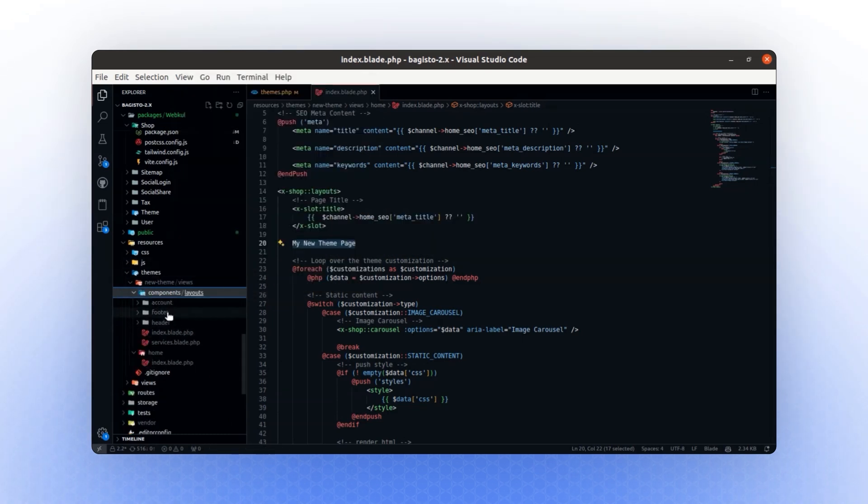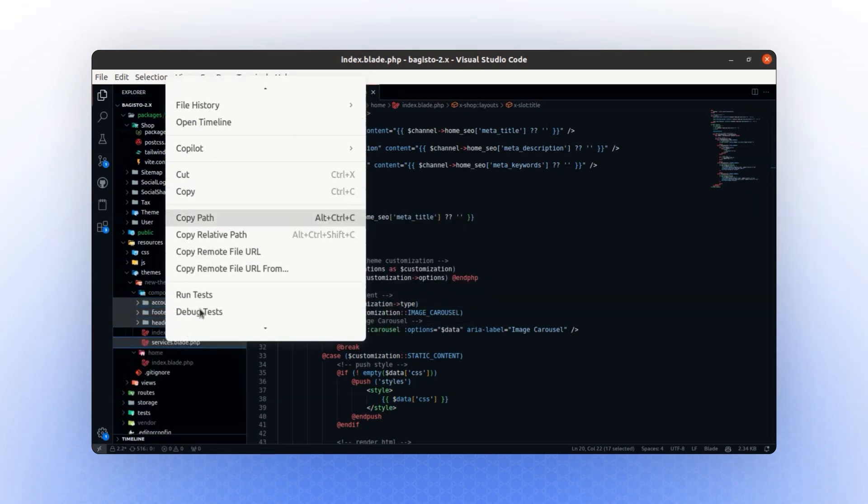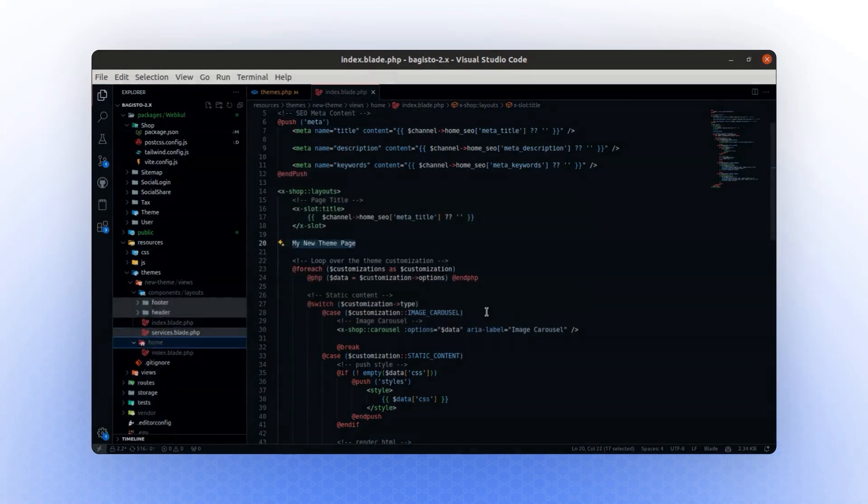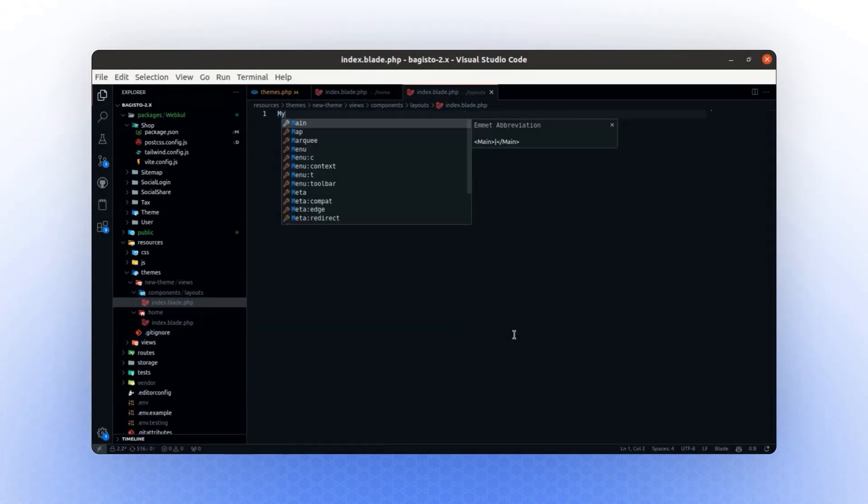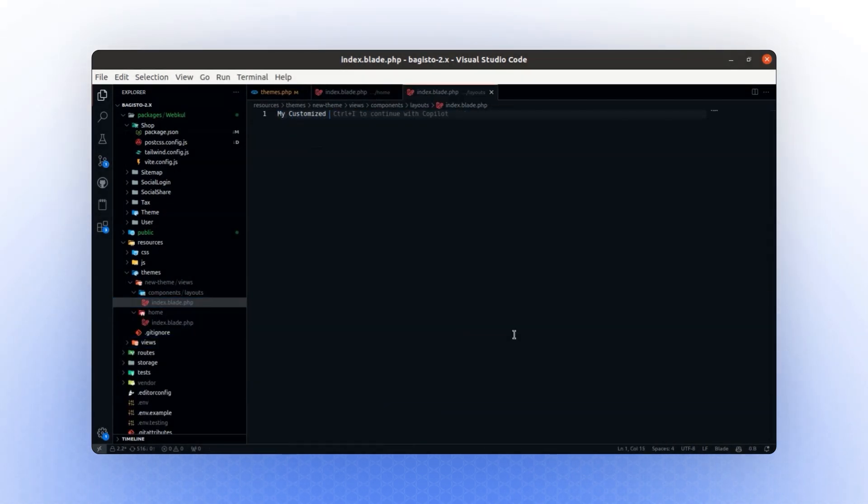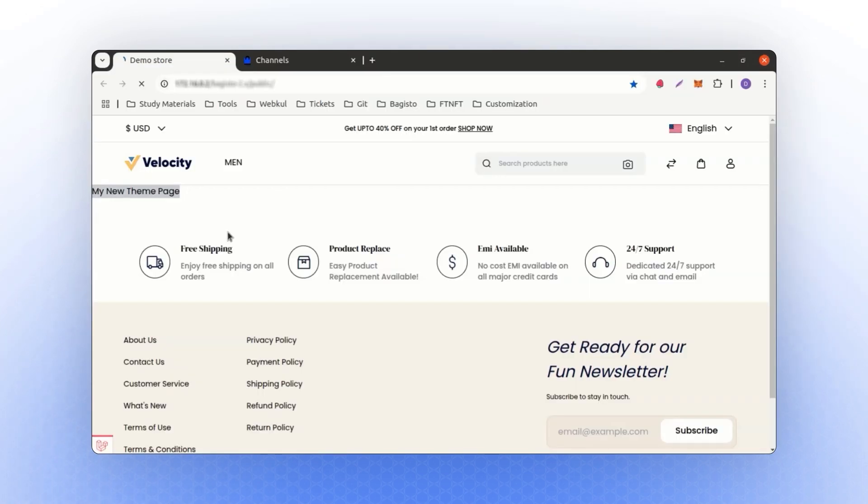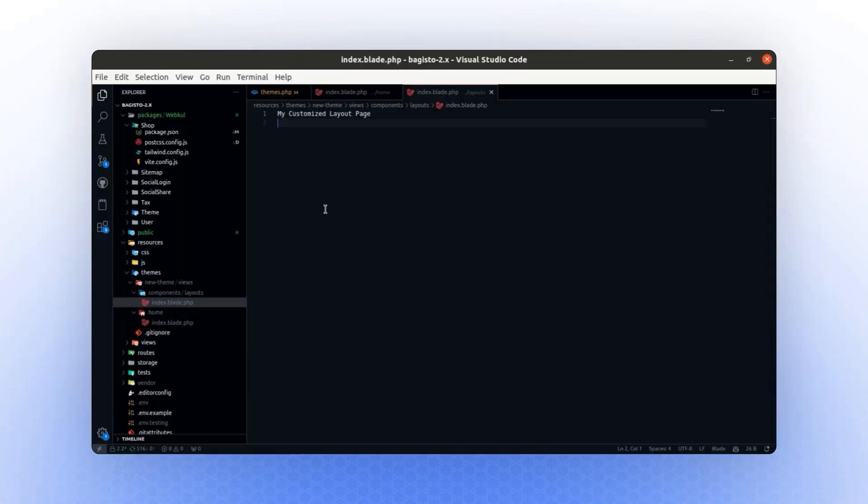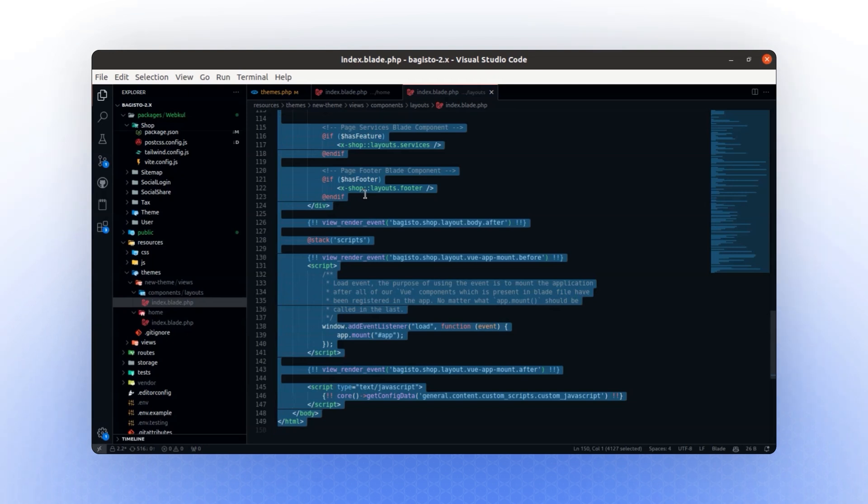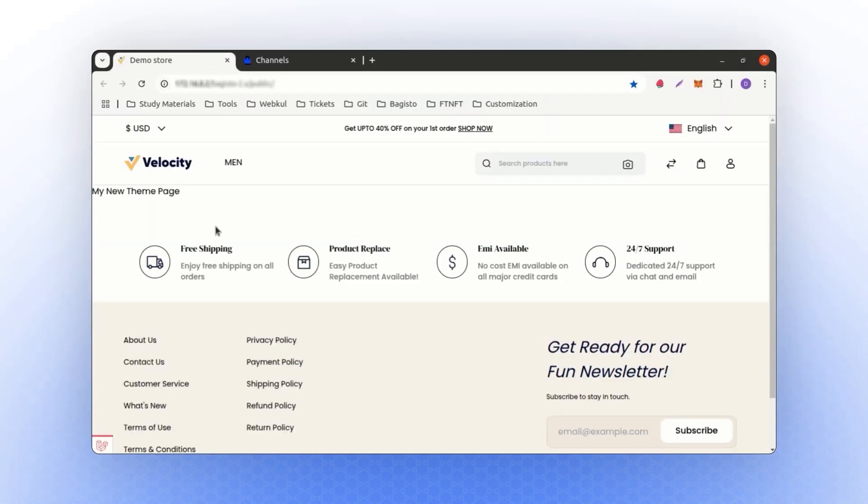For the rest of the page, we can remove unnecessary parts and keep only the index page. For this, let's remove everything and view my customized layout page. If I open this page and refresh it, you will see my customized layout page. Let's revert it back again, and if I refresh, you will see the same thing as before.